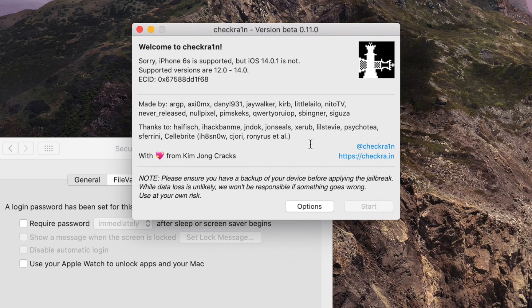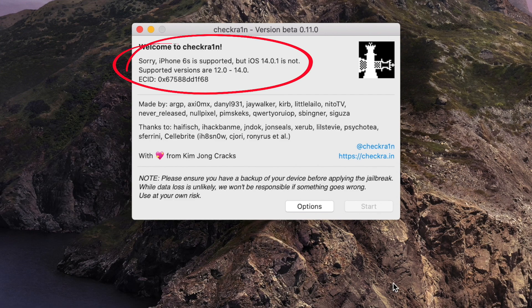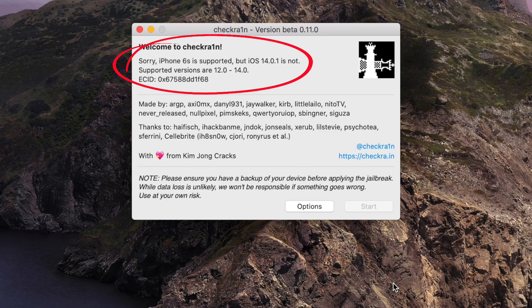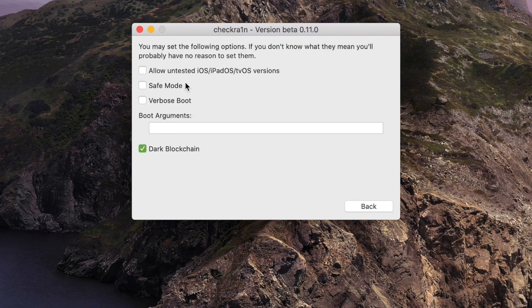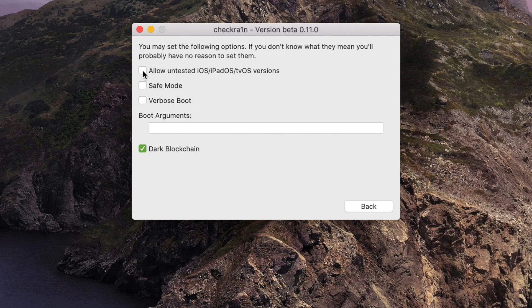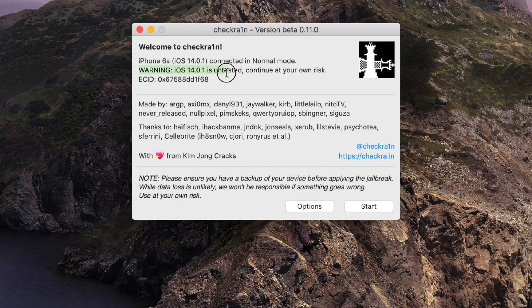Now it's time to connect your iPhone to your Mac. But the problem that I encounter right now is, as you can see from here, iPhone 6S is supported but iOS 14.0.1 is not a supported version. It shows from 12.0 to 14.0, so I'm not able to click on start right now. To fix this, go to options and make sure that you tick the first box: allow untested iOS, iPadOS, tvOS versions. And then click back. And now as you can see, warning: iOS 14.0.1 is untested, continue at your own risk. So just get started, just click on start.